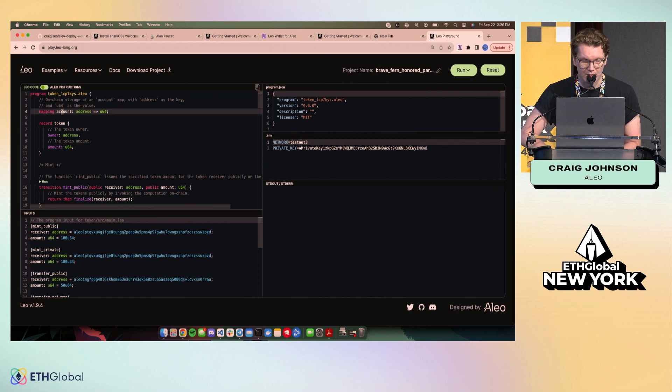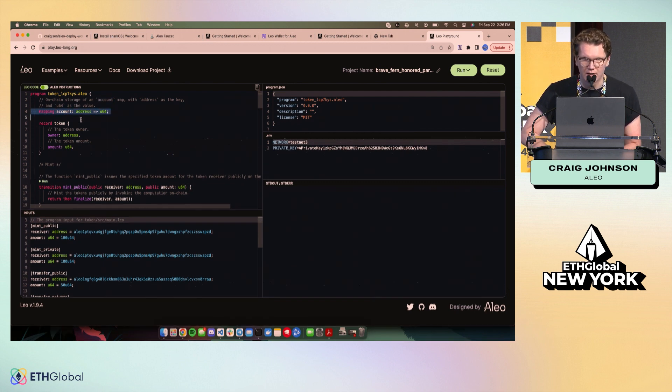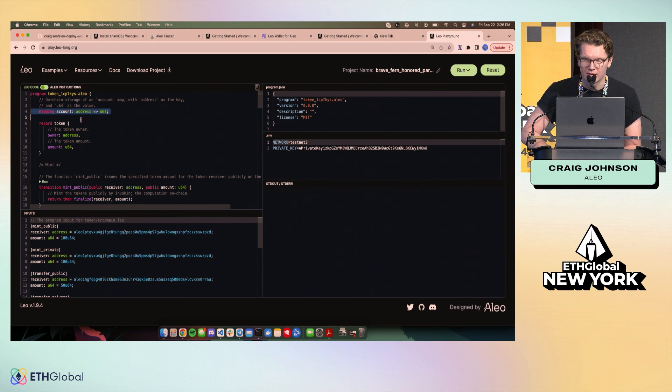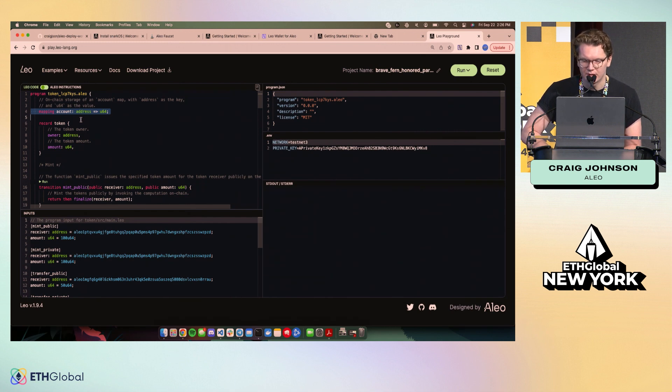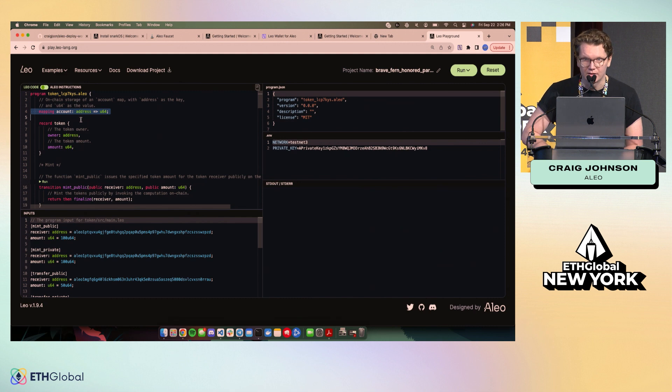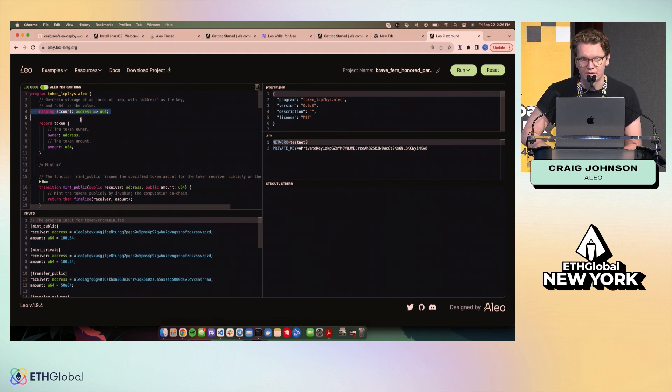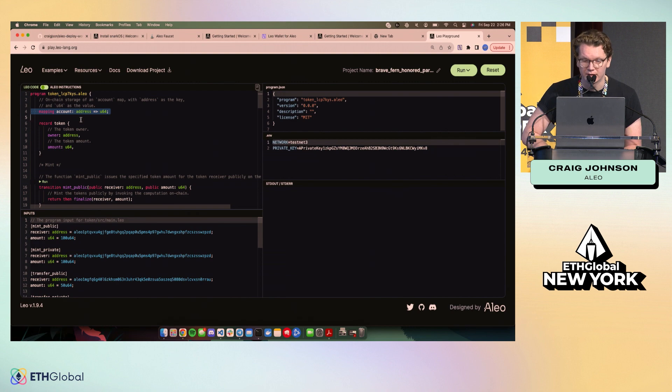Typically, you'd use a mapping. Mappings work like any other hash map or similar data structures that you might be used to. The key difference here is that mappings are on-chain state. So you can use those to look up anything that you want to be public.